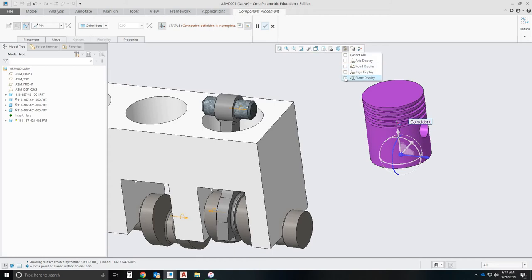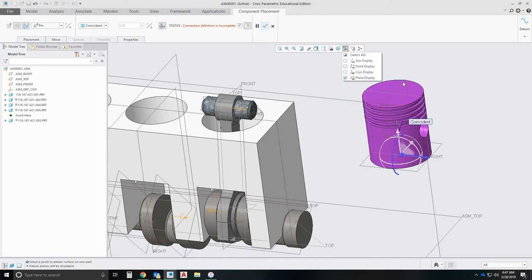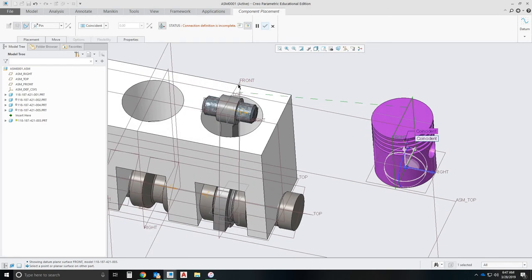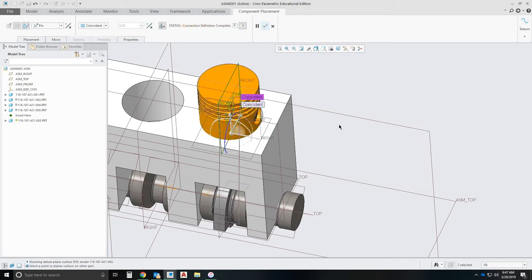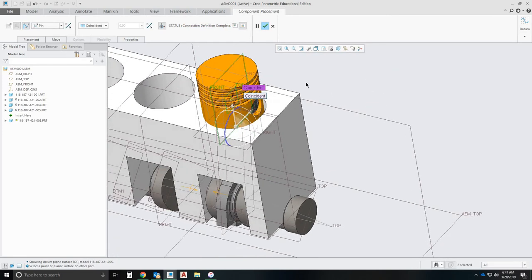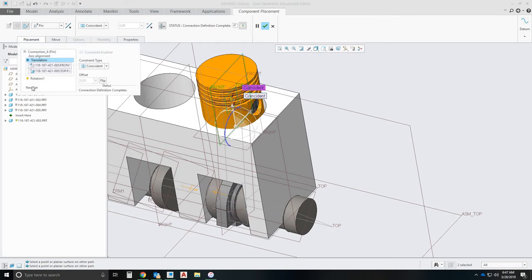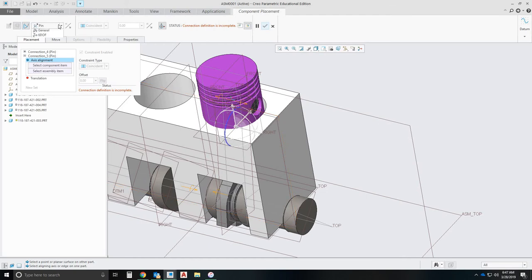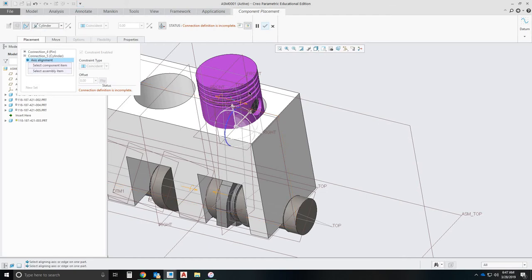I'm going to constrain it with planes. So this plane and this plane. And then what we're going to do, we want a cylinder constraint as well. So we're going to actually add a new set that way it slides in and out of the cylinder perfectly. This new set is going to be a cylinder constraint.